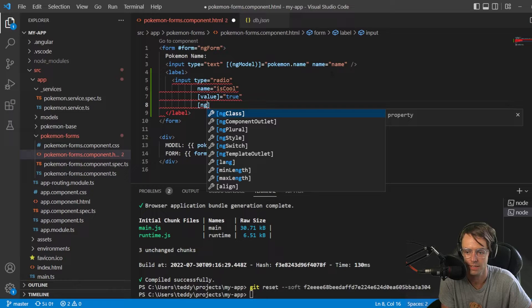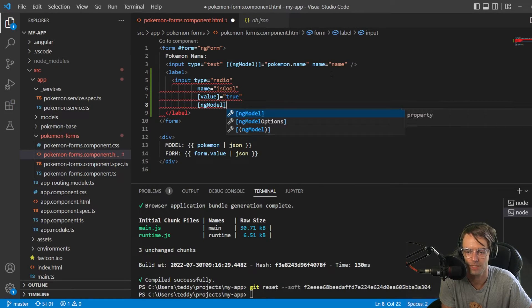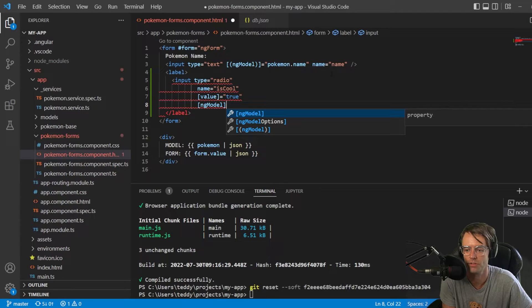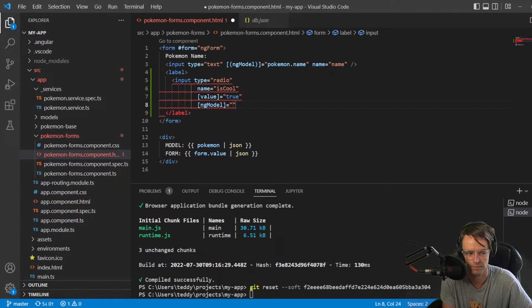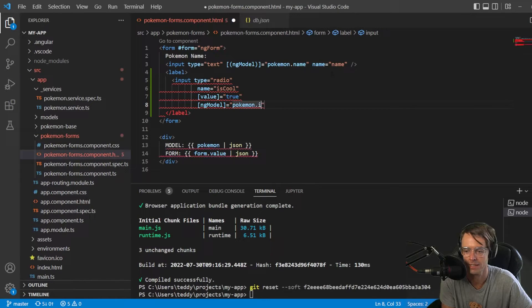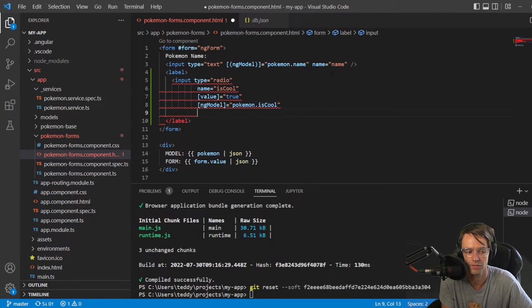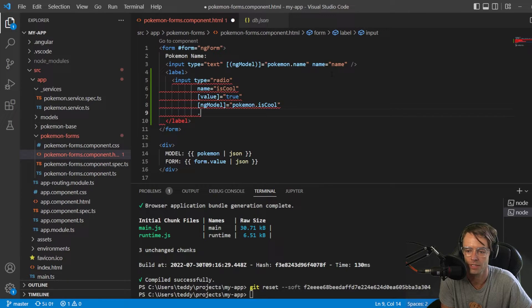So, we're going to go ng, and then we're going to go model. So, ng model. And then this is what's going to actually do the binding. Because something has to tell the code behind that it needs to be binded. Otherwise, Angular does not know.